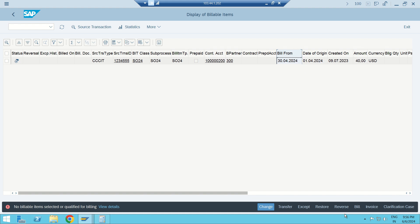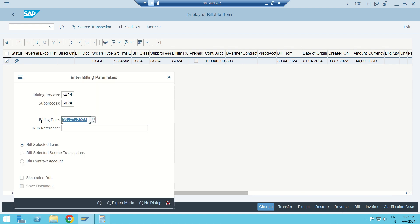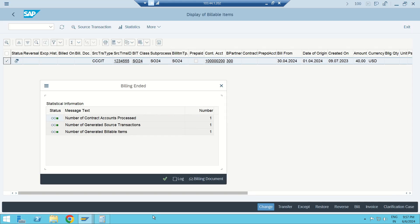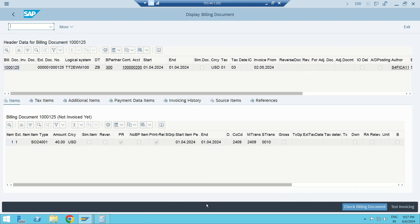Let's focus on discounts and charges. I'm going to bill with 30 April 2024: select the line, hit Bill, enter the date, and execute. Billing is allowed. The billing document is generated — billing is purely consumption, 40 dollars consumed.